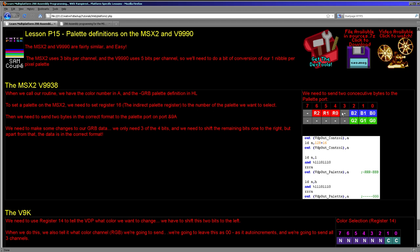On the standard MSX2, the first thing we have to do is set register 16 to the color we want to change. We send the color number to the VDP with this OUT command, then send the register number plus 128 to the control port — that selects the color we want to change. Then we send two consecutive bytes: the first contains three bits of red and three bits of blue, and the second byte contains the three bits of green. All other bits are unused.